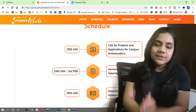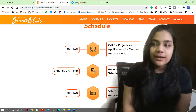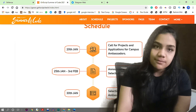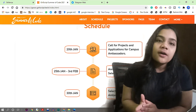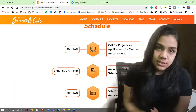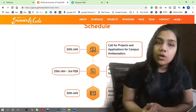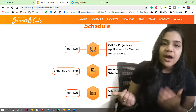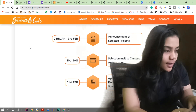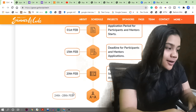Looking at the schedule: first, project admins add their projects to GirlScript Summer of Code so they can get approved and start searching for mentors. From 20th January they started accepting projects and also opened applications for campus ambassadors. As a campus ambassador, you spread awareness about the program in your own campus - one or two students per institute. From 1st February, applications for participants and mentors opened, with a deadline of 15th February.